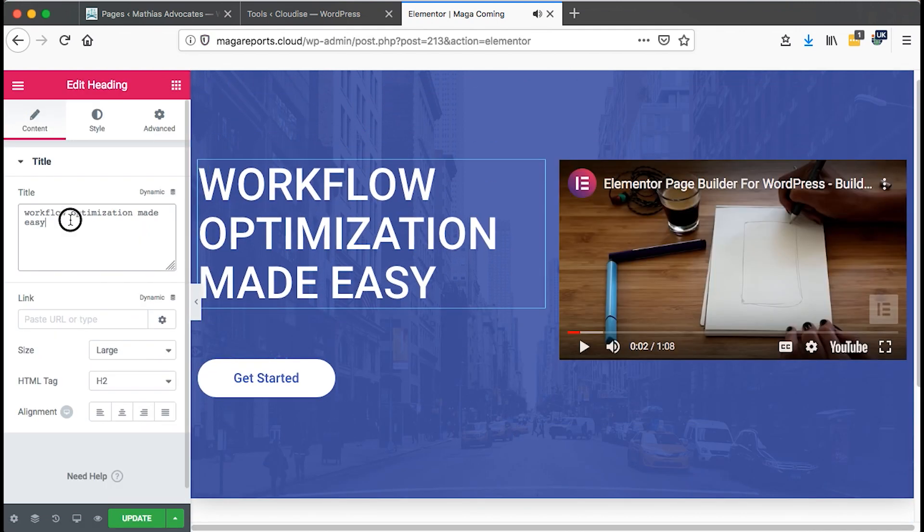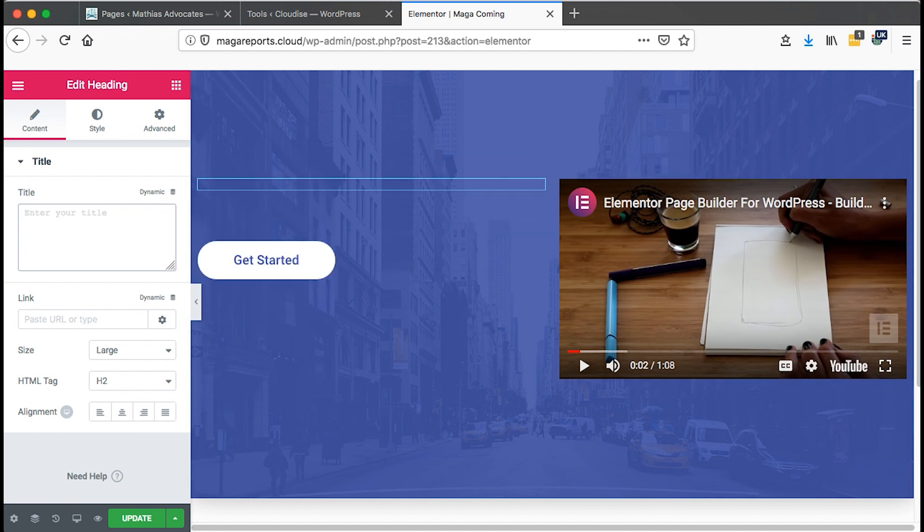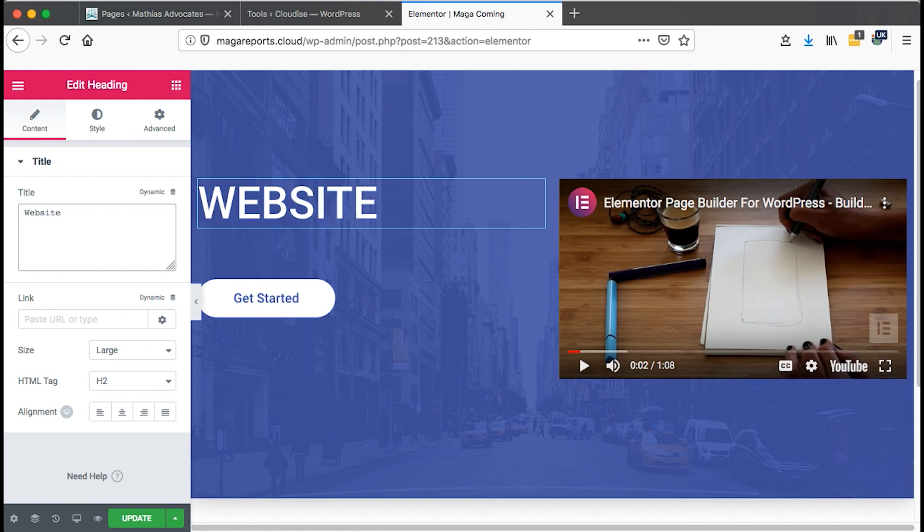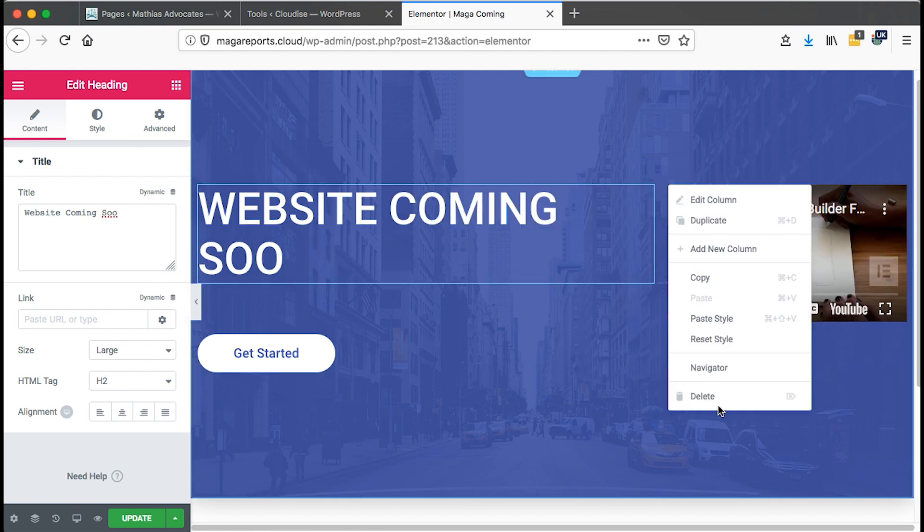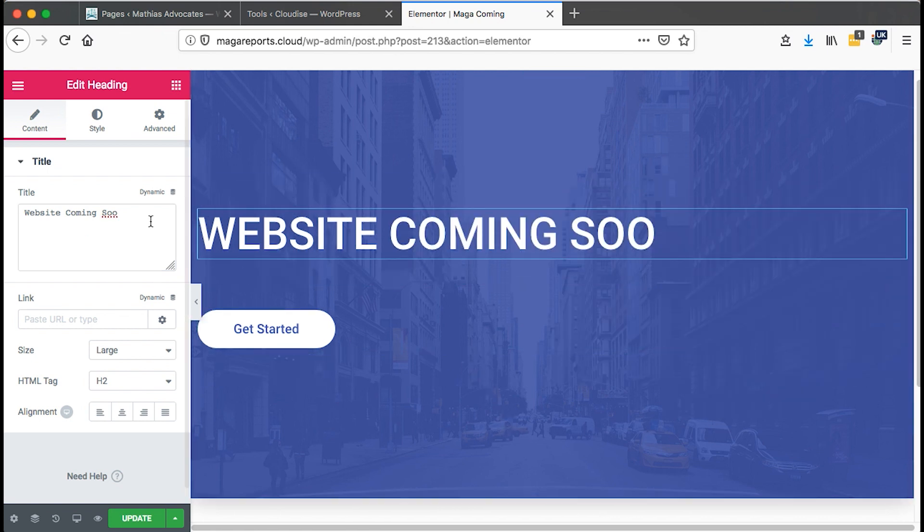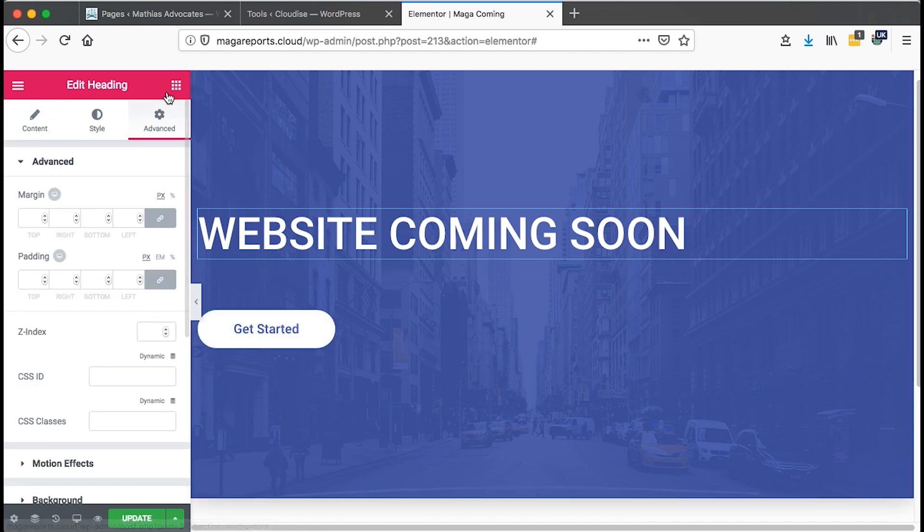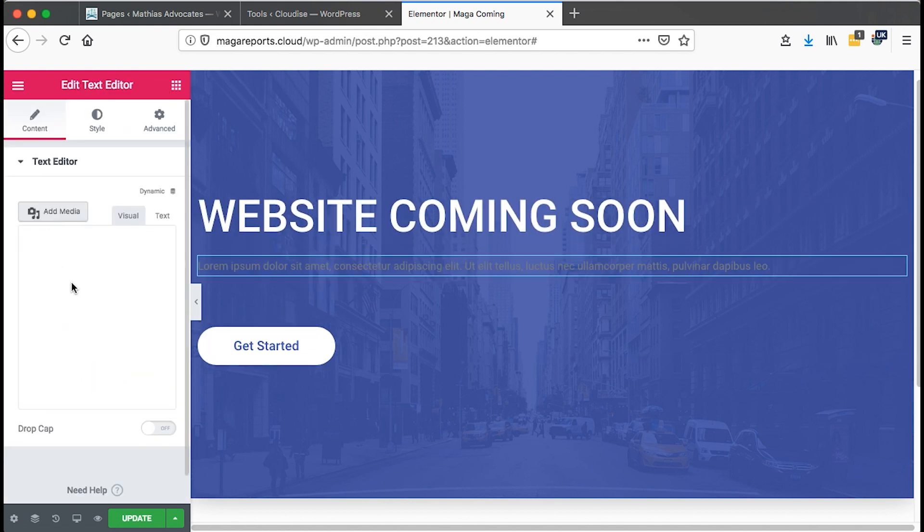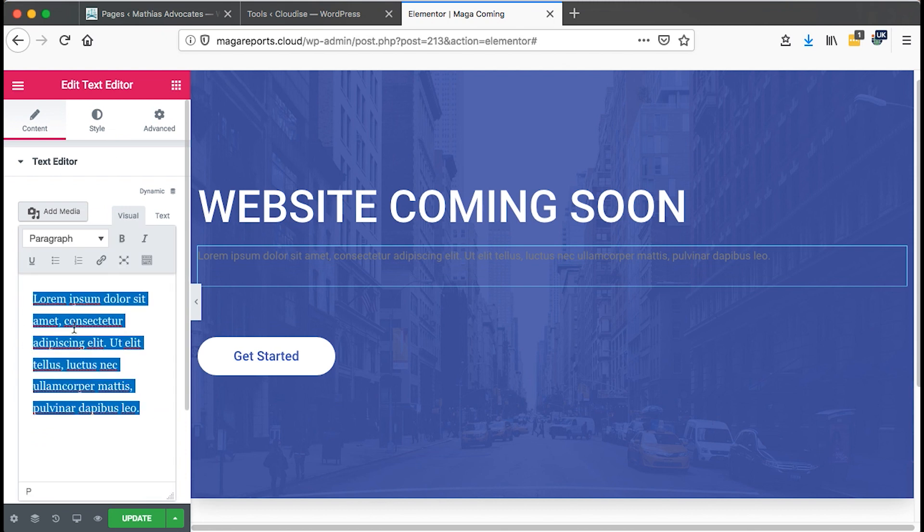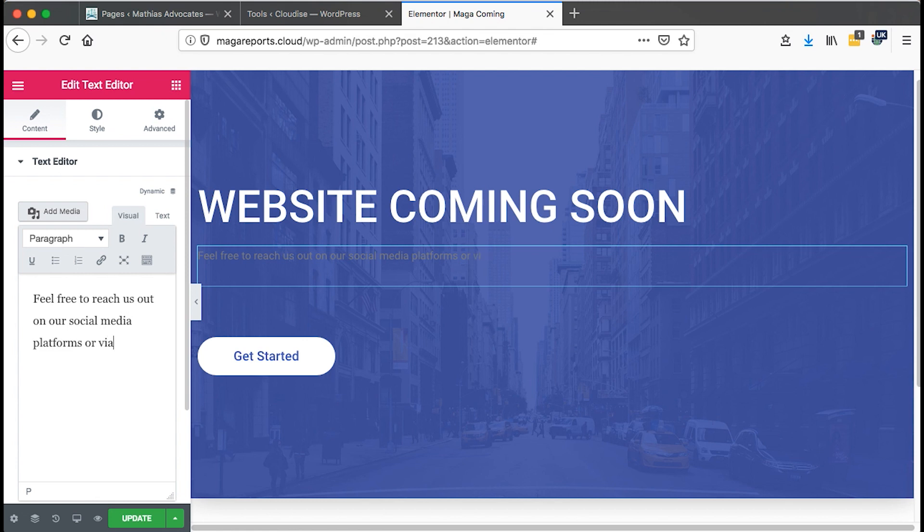Now I have this and I'll change this to website coming soon. I can delete this other column. And then here I can add another section. I can just say, add another section here and say, feel free to reach us out on our social media platforms or via email at admin at magareports.com.